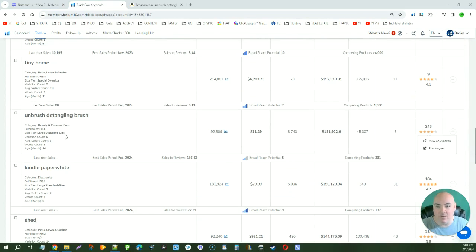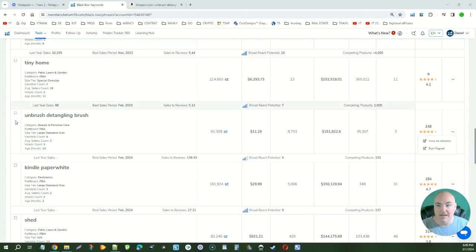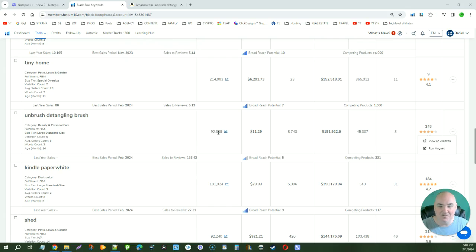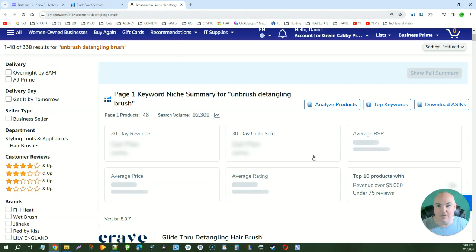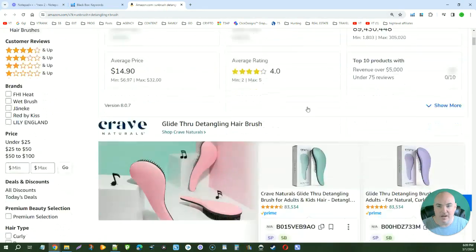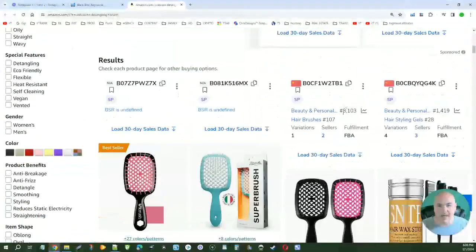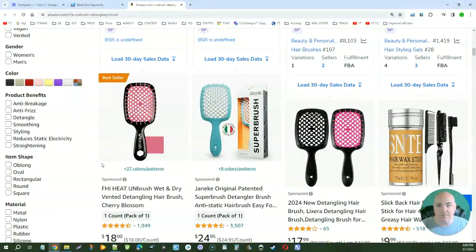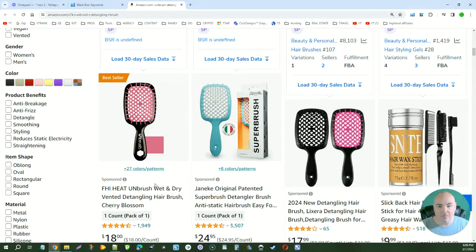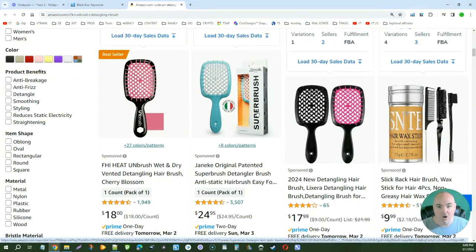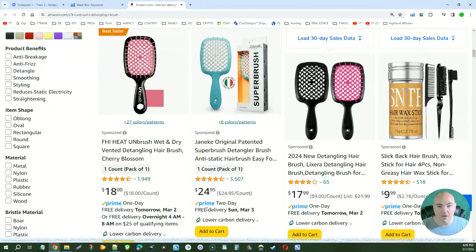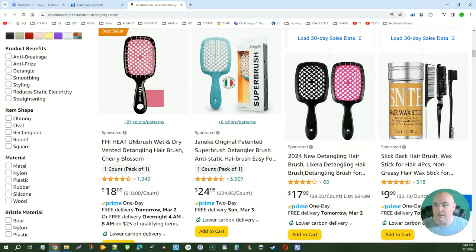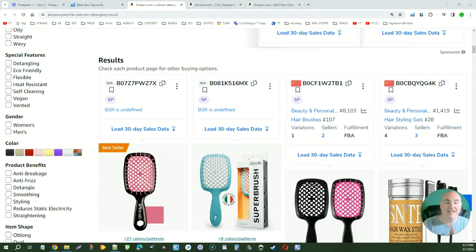Now, if we see one that we want to look at, we can come over here to the right-hand side, click the three dots, and we can say view on Amazon. Now, this one here says Unbrush Detangling Brush. I think Unbrush is probably a brand, but it's got 92,000 searches per month, $151,000 per month in revenue. And if we look here, we do have Unbrush as a brand, but you can see that there are quite a few.